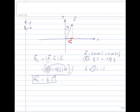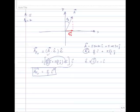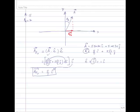We have just reproduced the result that we used to get from trigonometry, except this time we're using calculus and the dot product. Similarly, we could do the same thing and find the component of a perpendicular to the x-axis, which is the same as a parallel to the y-axis.